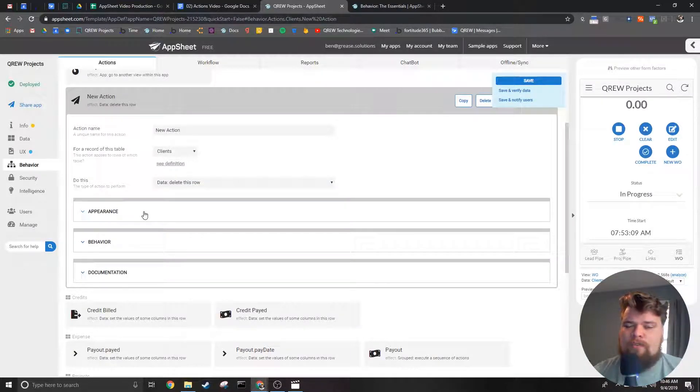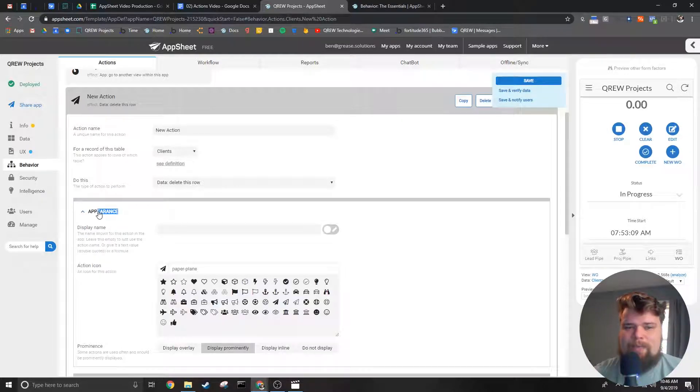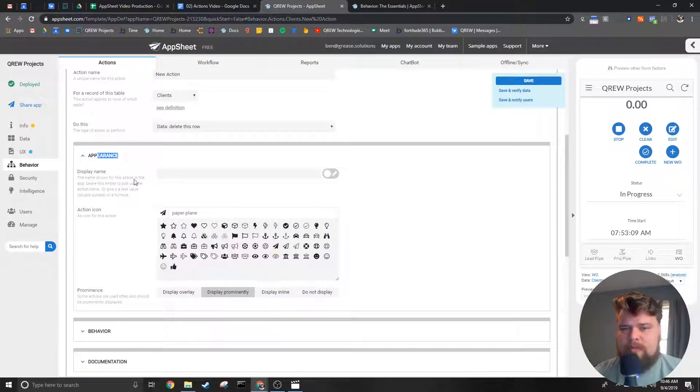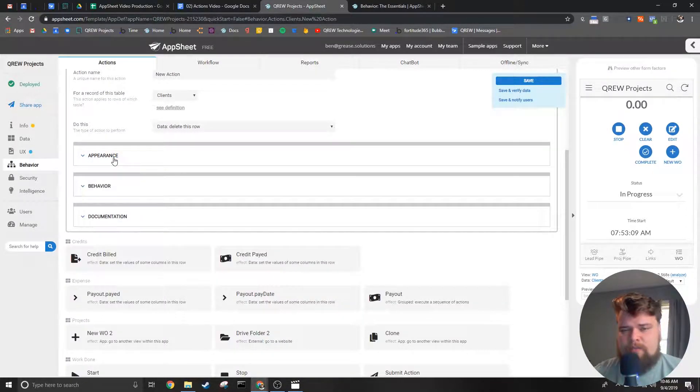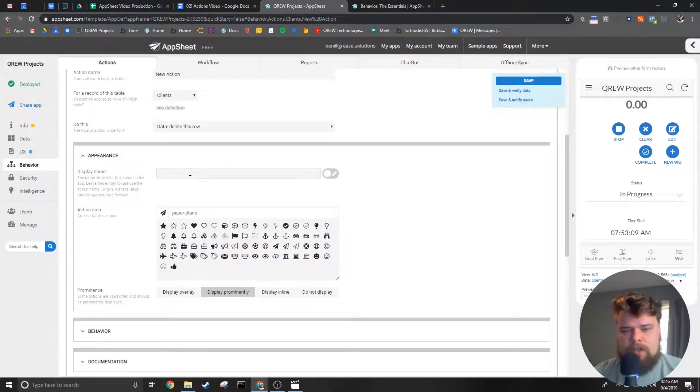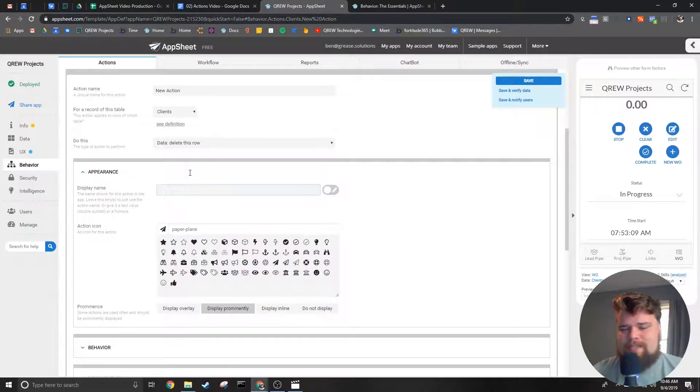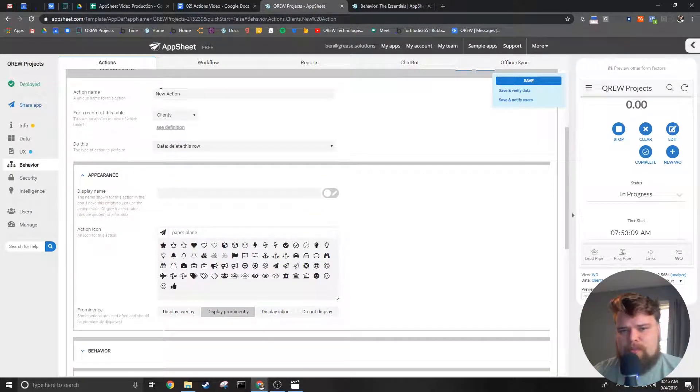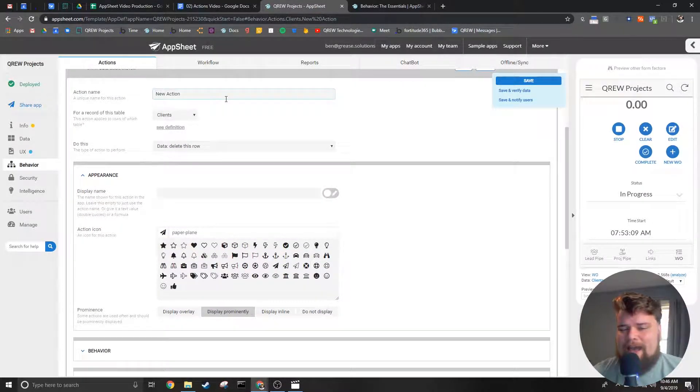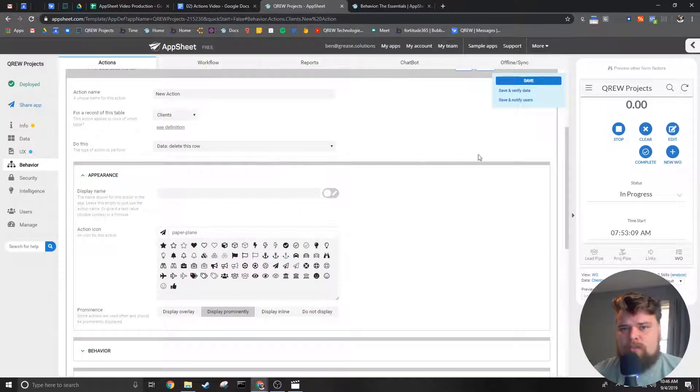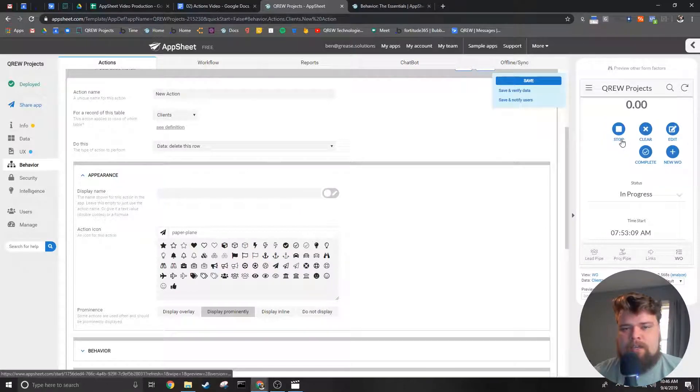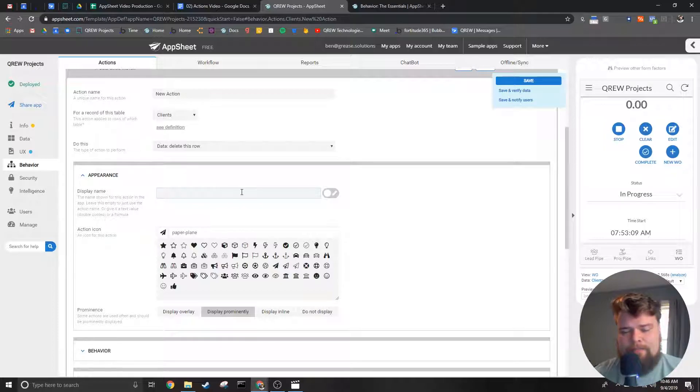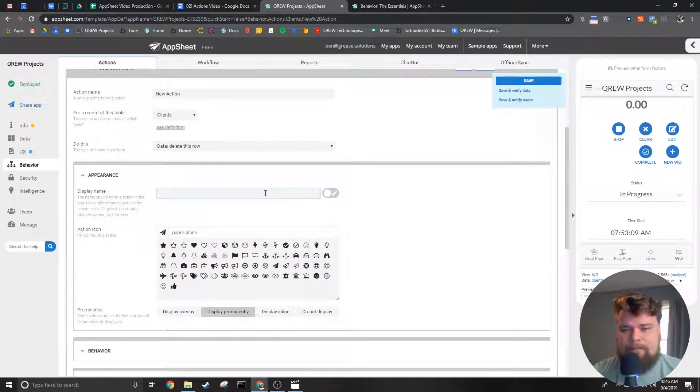Next we'll be going over the appearance tab. First we have the display name. You may remember from moments ago when I said the action name here at the top doesn't have to be what the users see. If you want the name to be different from the action name you will put that in the display name.